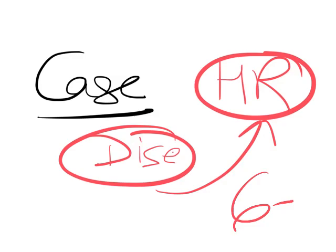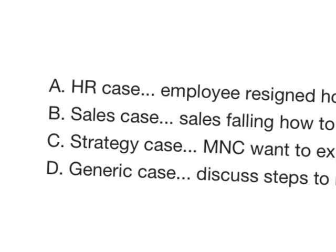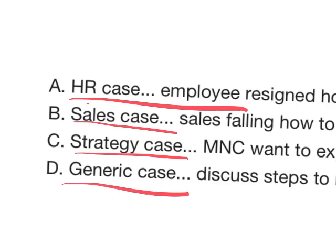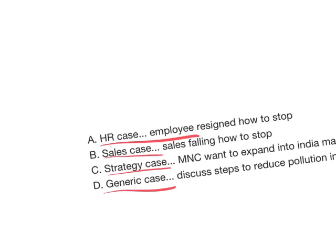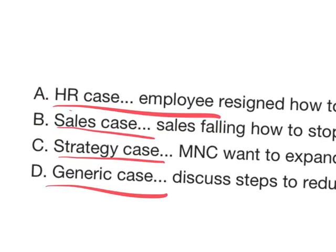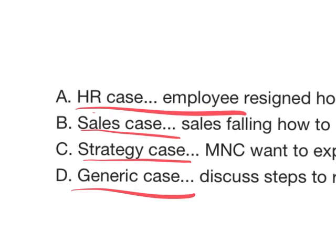There are four main kinds of cases. Number one is HR case - the employee has resigned, how will you stop him? Then comes sales case - sales are falling despite a good product, how will you revive sales? Strategy case - an MNC wants to extend into South India or a foreign MNC wants to come to India, make their entry strategy. Last is generic case - like how will you reduce population in a city or how will a library handle the case of a torn book. If you're a CETKing student, solutions are given for each in your dashboard.